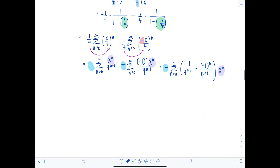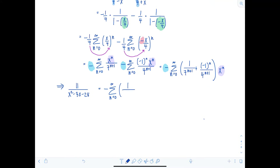So our original f of x, which is eleven over x squared minus three x minus twenty-eight, equals the negative of the sum from n equals zero to infinity of one over seven to the n plus one plus negative one to the n over four to the n plus one, times x to the n.